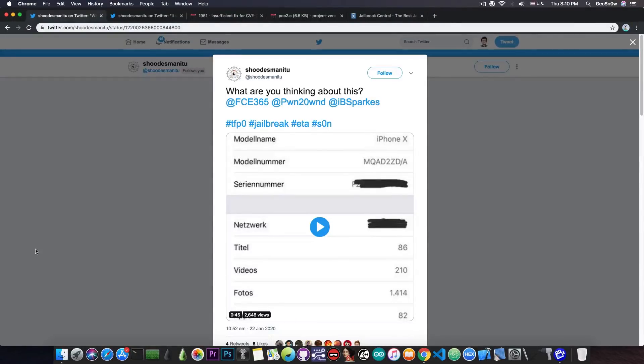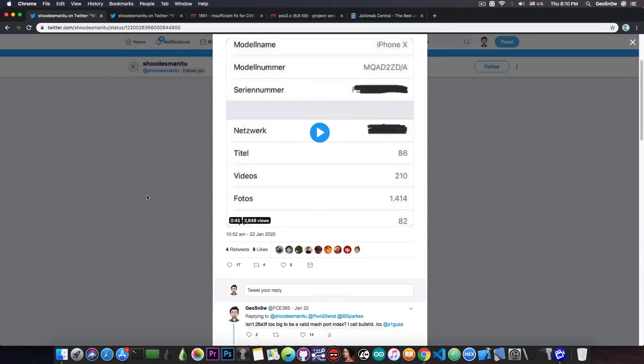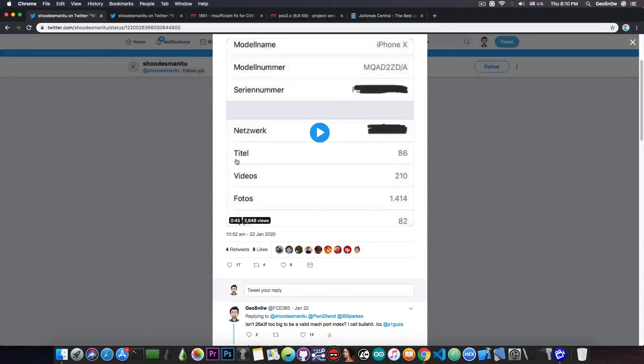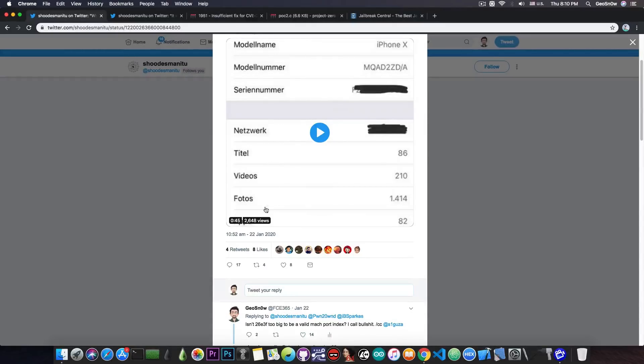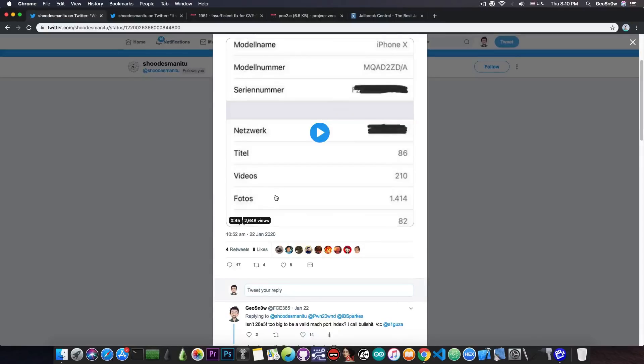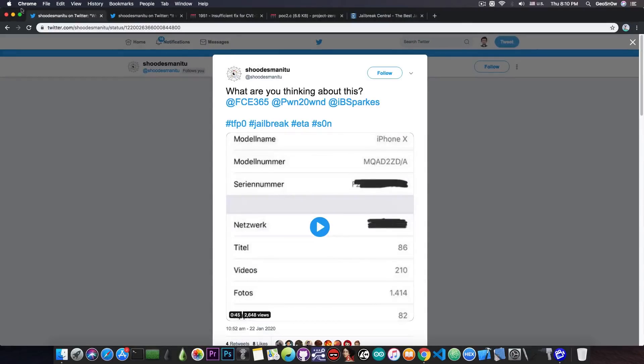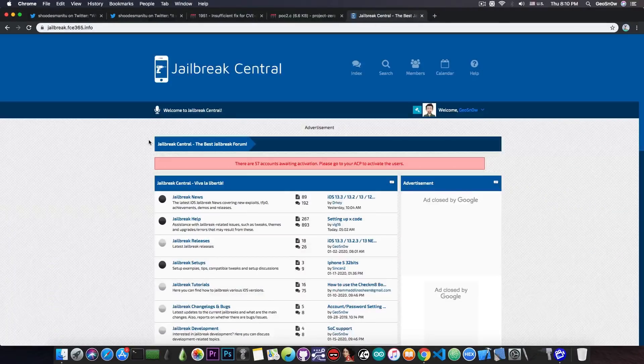But yeah, I will keep you updated on that. But I really wanted to make a video about this so that people know exactly that this is indeed something sketchy. And I wouldn't believe it until we see an actual exploit, even though it has almost 3,000 views to this video. So yeah, that's basically it. Thank you for watching.